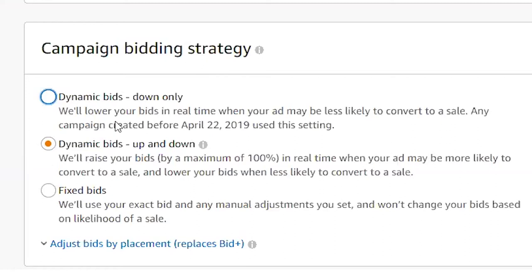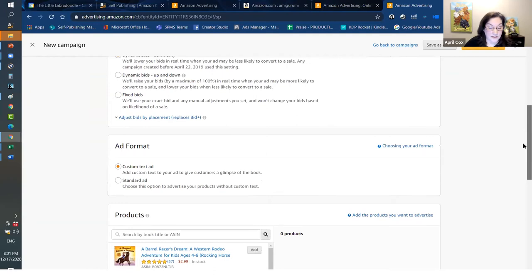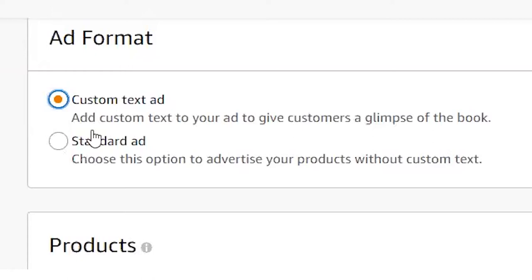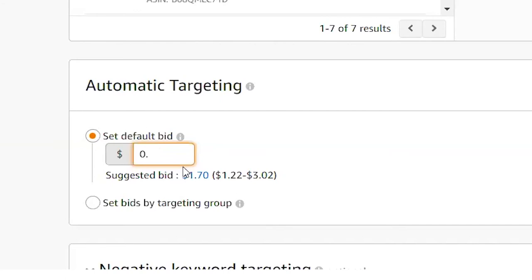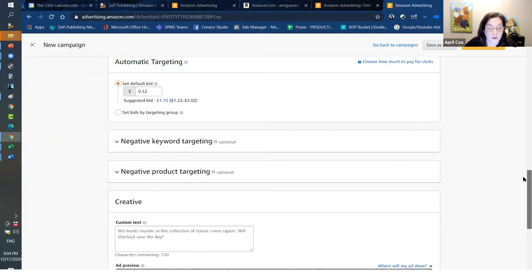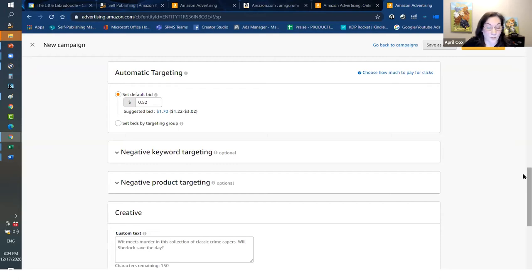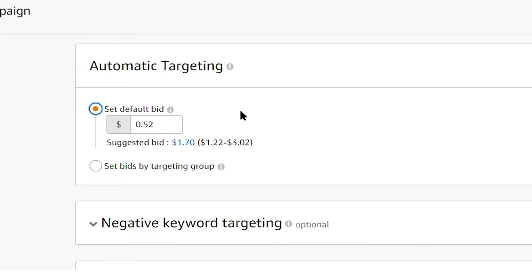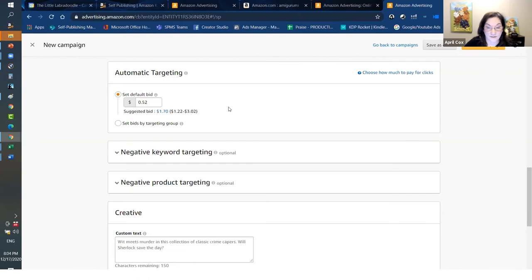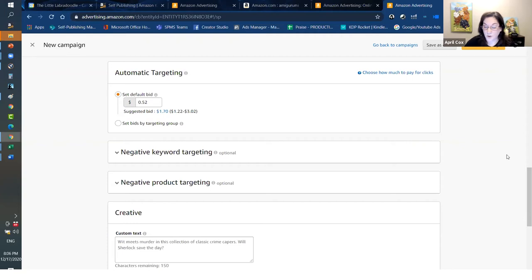For campaign bidding strategy, we have dynamic bids down only, up and down, and fixed bids. I'll leave it with down only. You have an option for a custom text ad or standard ad — if you don't want to add extra text, just leave it as standard. For the default bid, I started this ad at a 52-cent bid. They always suggest a lot more than I typically use as a starting bid, so I don't accept their defaults. With this bid, we're saying we're willing to pay up to 52 cents for a click — but you may actually get it for 32 cents; it varies based on the keyword.